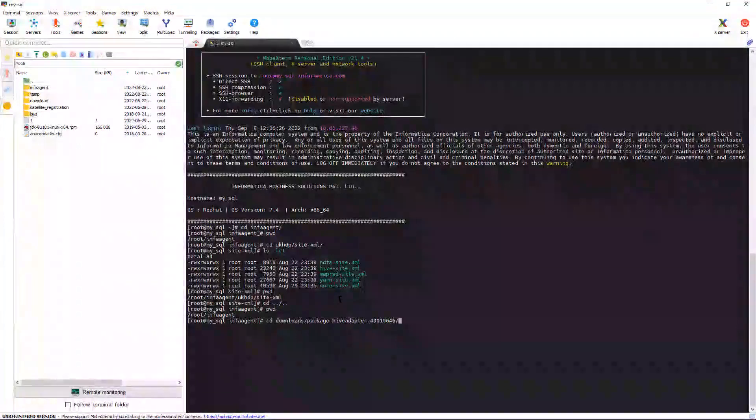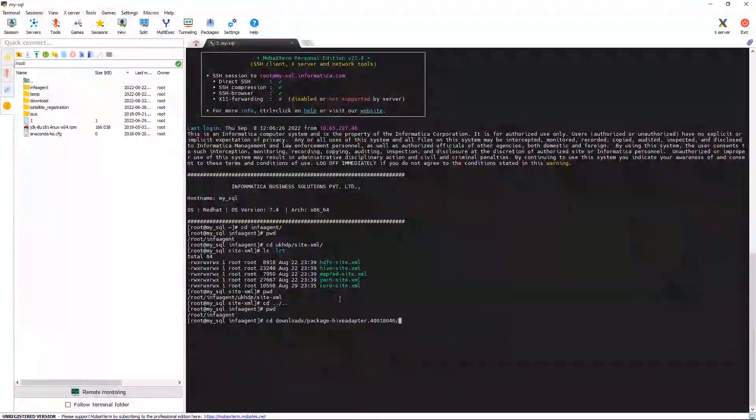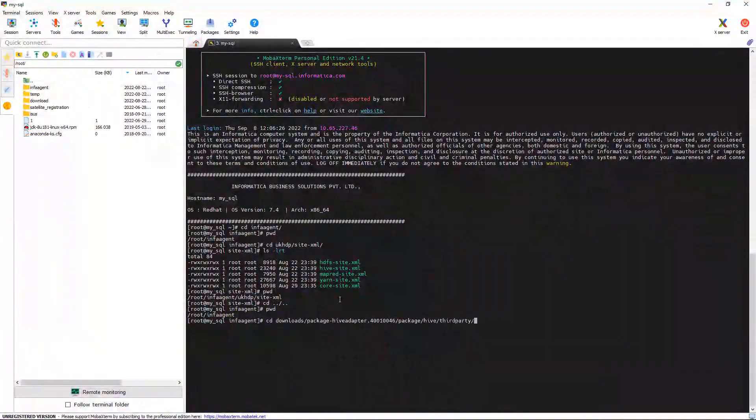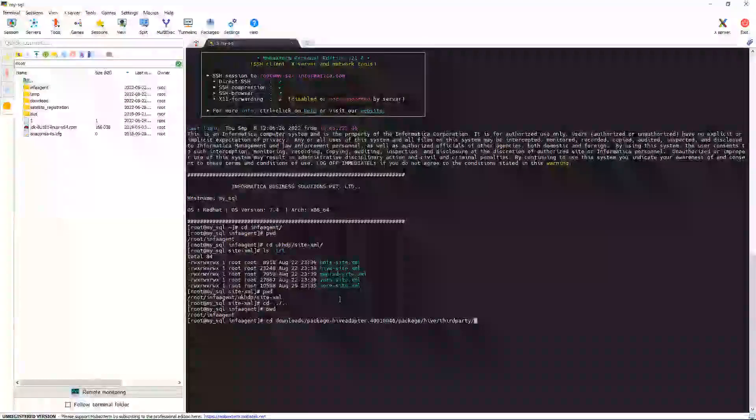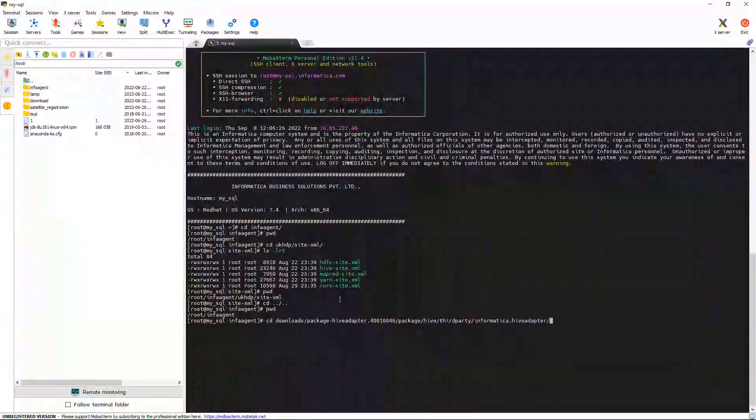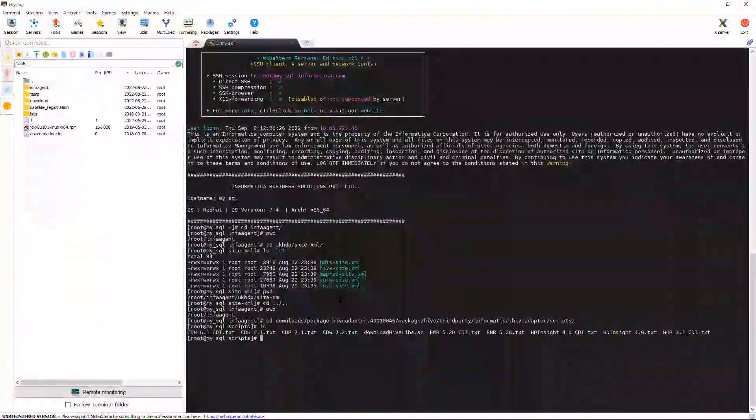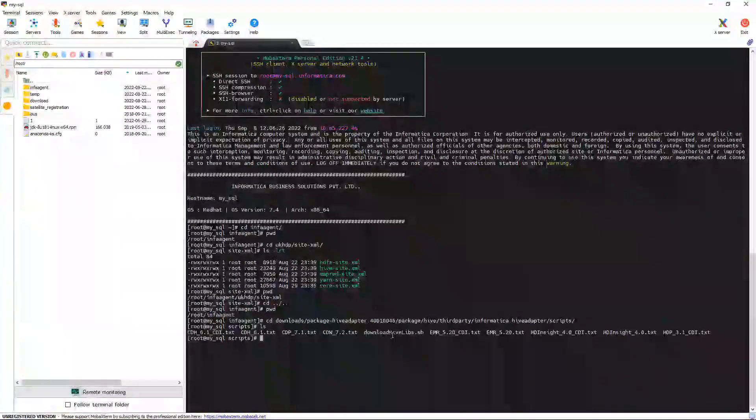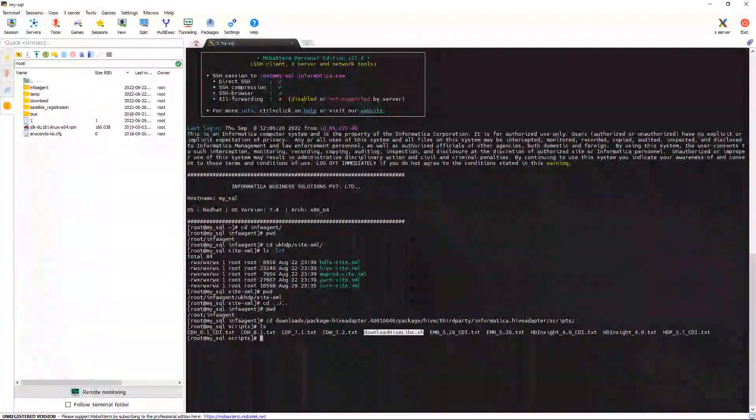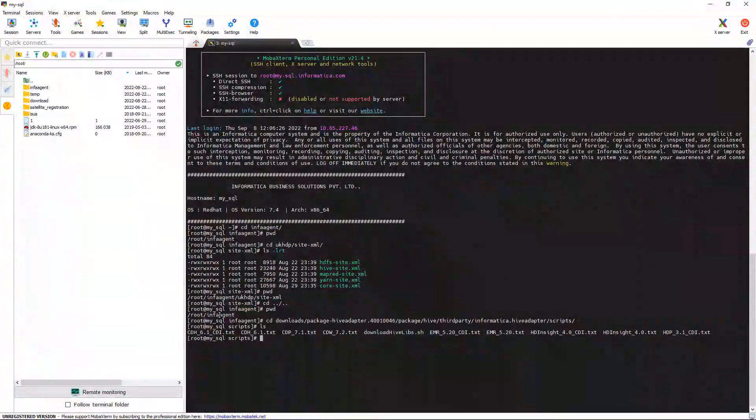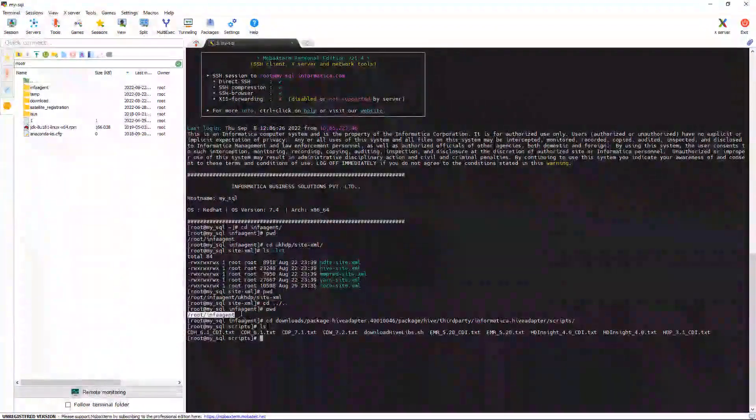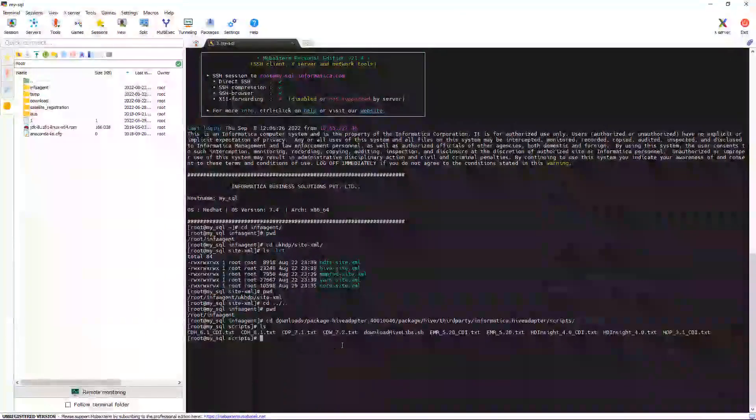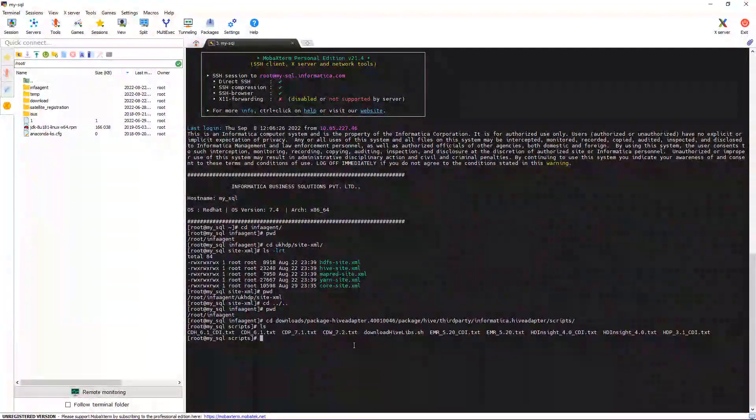The version will be different in the latest versions. Package, Hive, Third Party, Informatica Hive, Scripts. Here you can see a script file. You need to run this script file. Please copy your Secure Agent root directory because it will ask when you run the script. Let's run the script file.